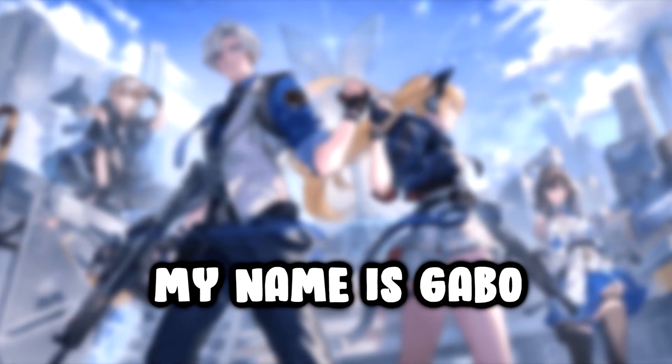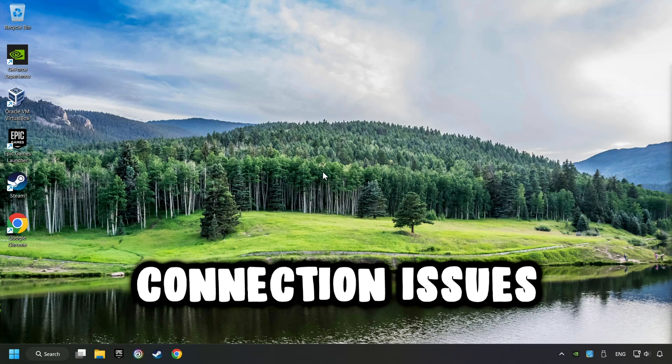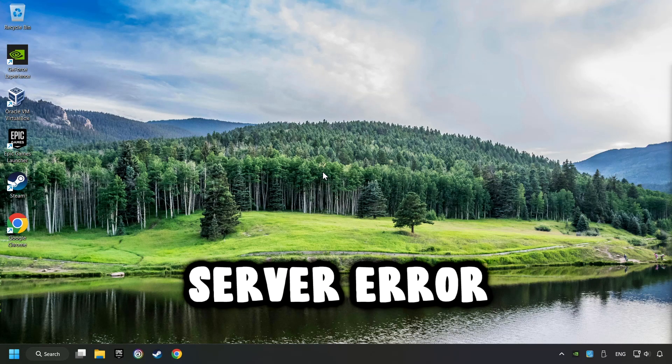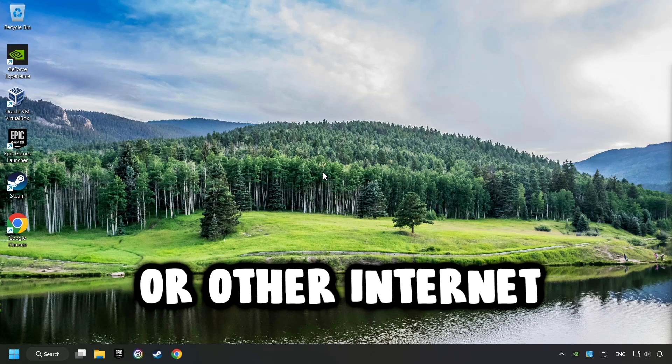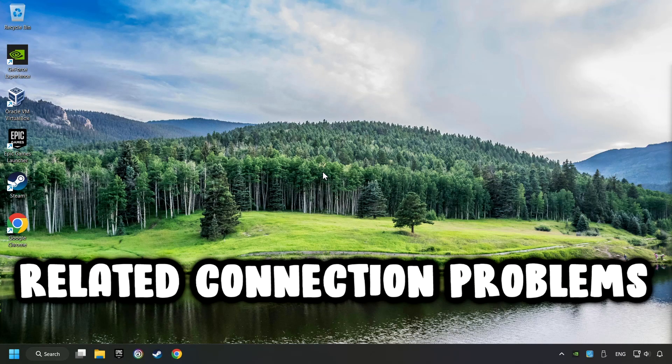What's up? My name is Gabbo, and today I'm going to show you how to fix connection issues, server errors, or other internet-related connection problems.